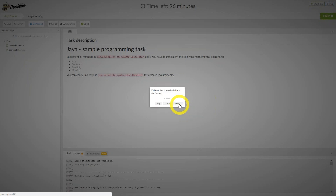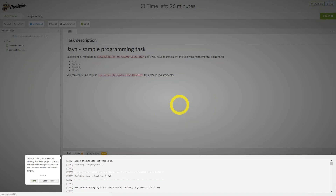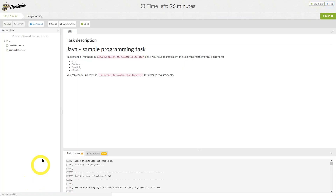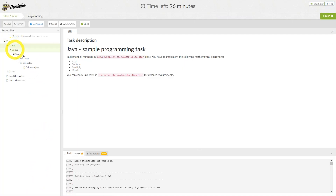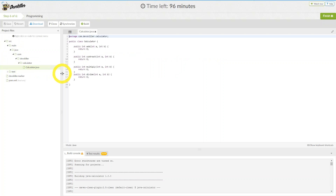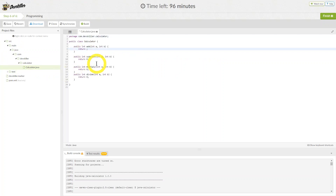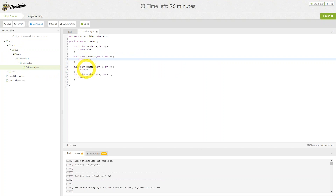You can also clone it to a git repository and answer the question this way. The task description is visible in the first tab. In the console below, you can see the output of your code and results of unit tests. In this task, we are asked to code the functions of a calculator. We will find the file we need in the file tree here. Let's enter the answers now.